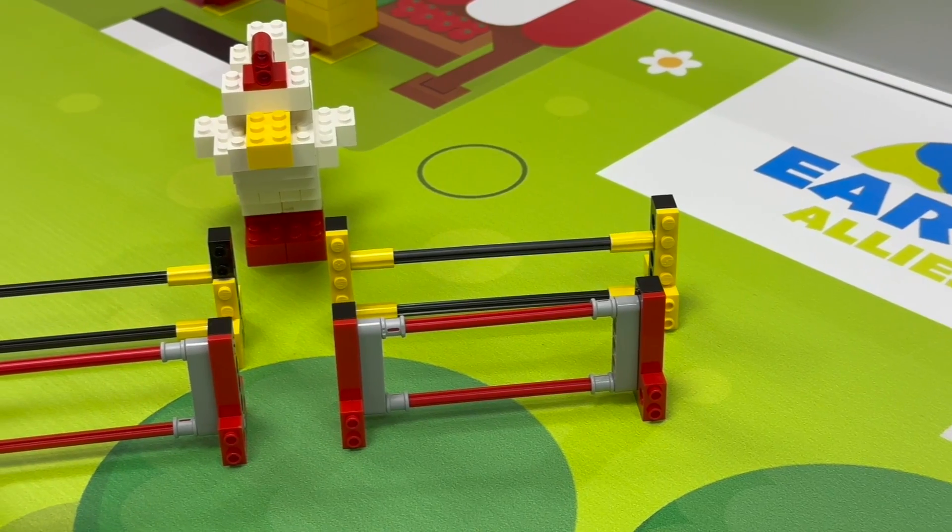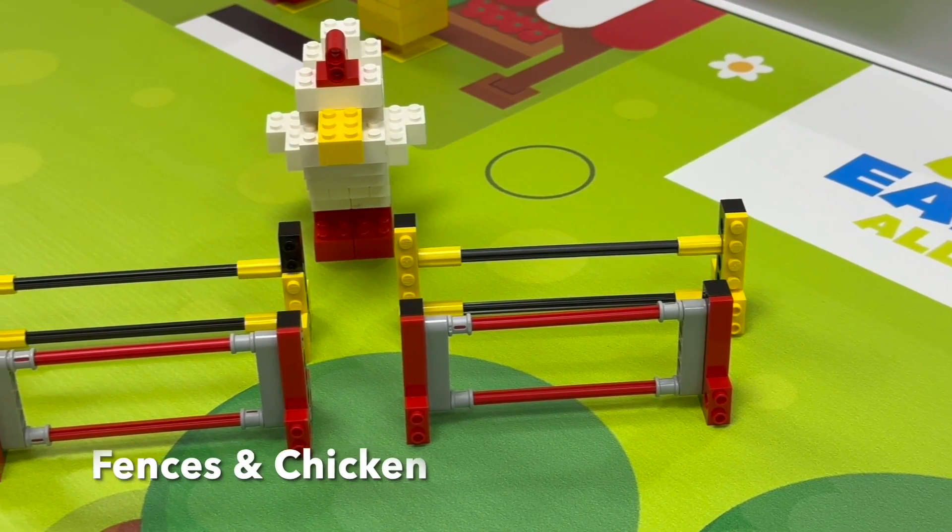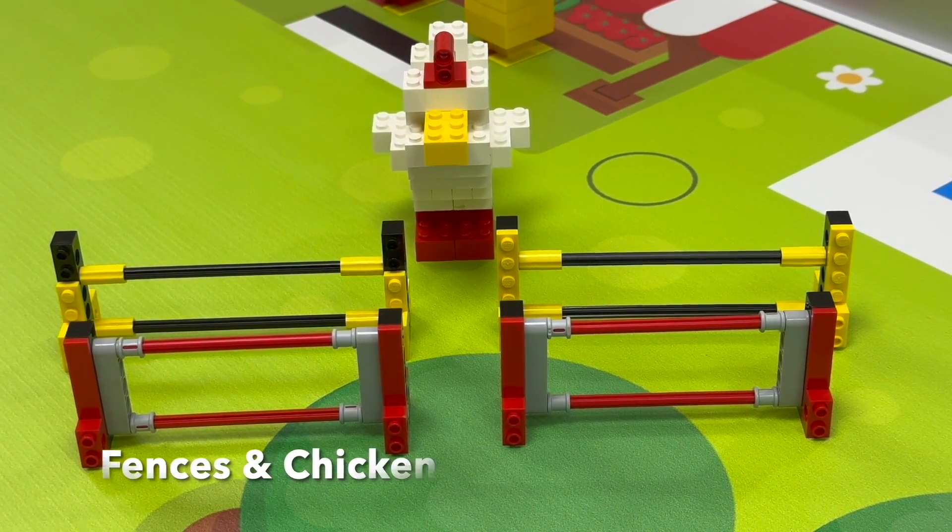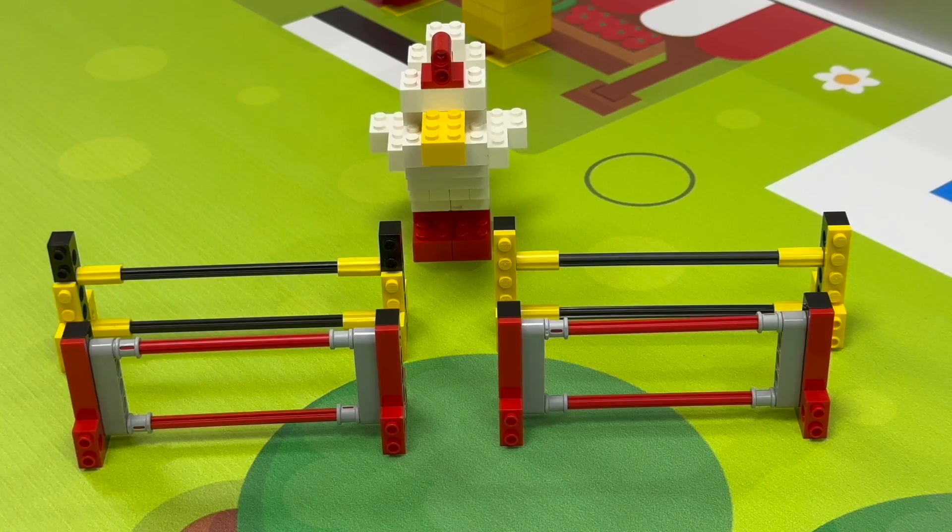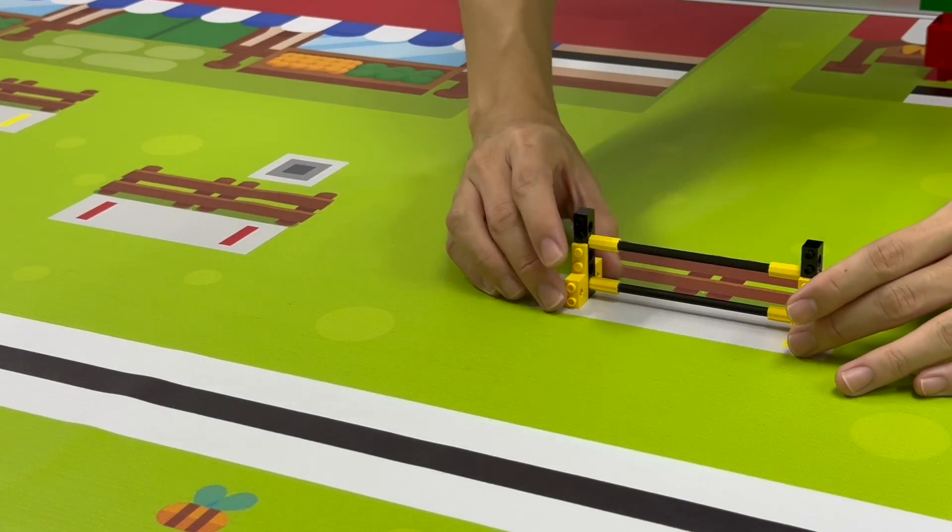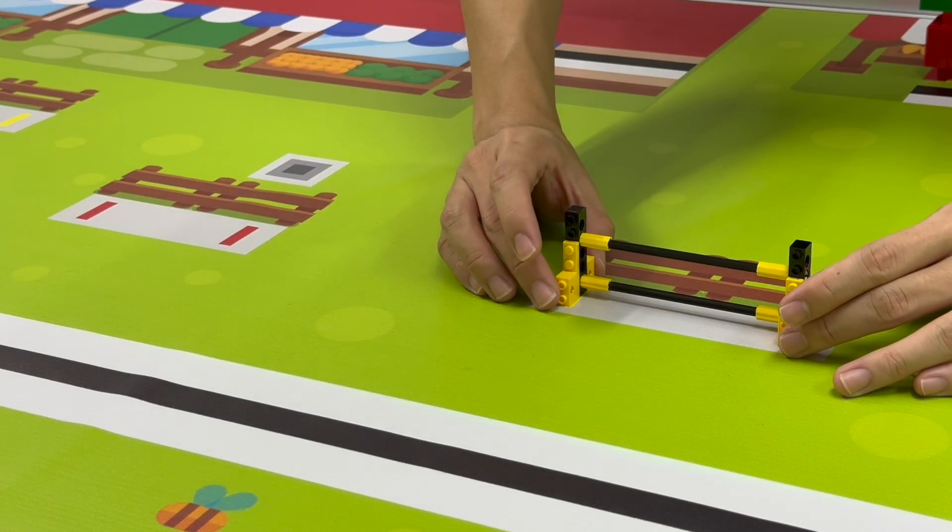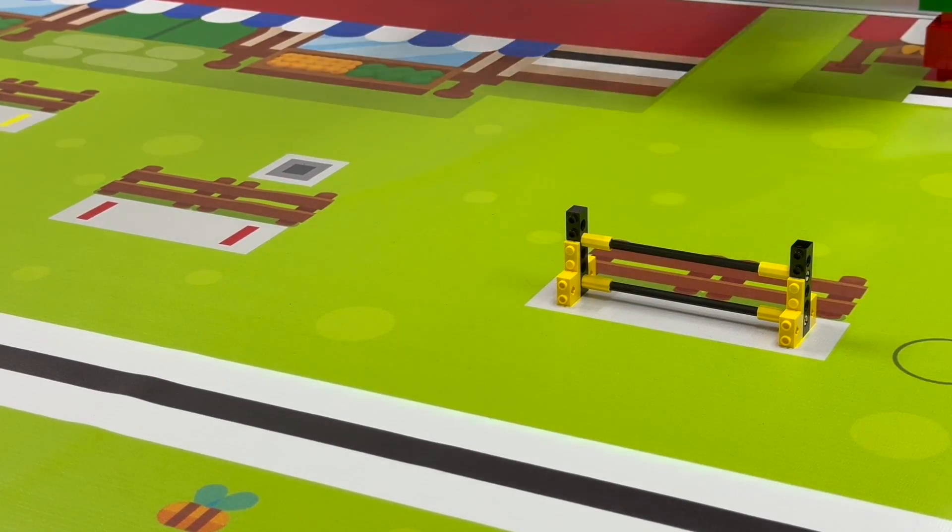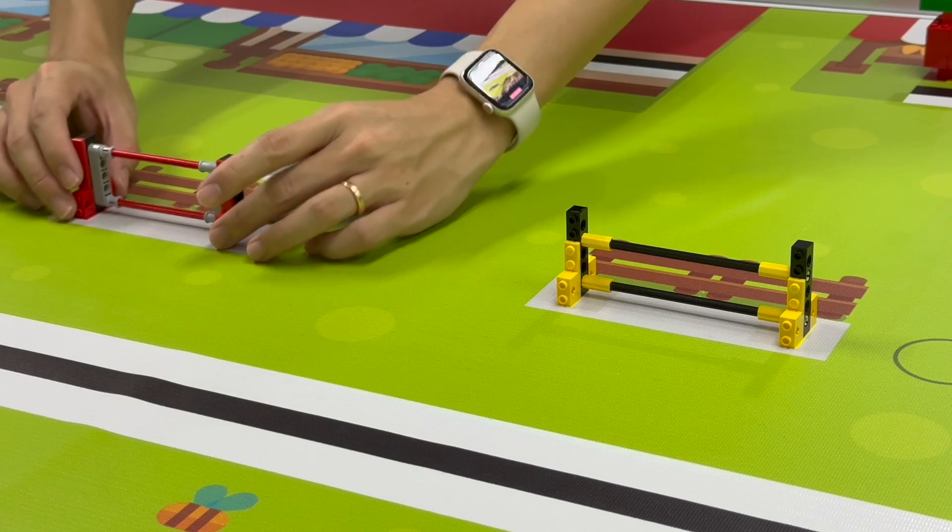There are 4 fences, 2 red and 2 yellow, and 1 chicken on the field. They are always placed on the same position on the game field and are not allowed to be moved or damaged.